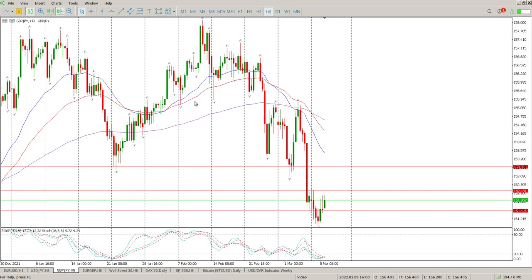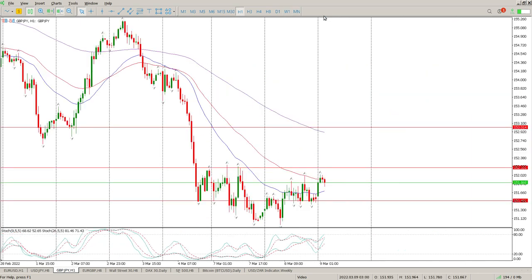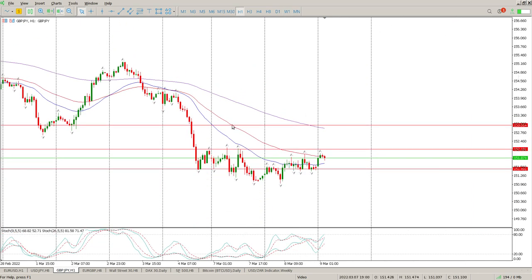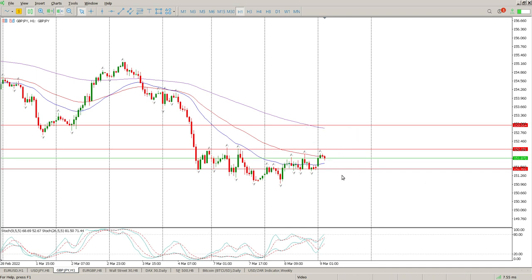Moving on to British pound, Japanese yen. Nothing much happened yesterday — still bouncing around between the levels I gave you. If we look at the one hour, you'll see a clear range. Pretty much the same as yesterday. We need to break below 151.490 and stay below there — break and retest for continuation to the downside. Or we need to break above 152.181 to target the next level, which is 153. Until it breaks through that, I'm staying far away from it.